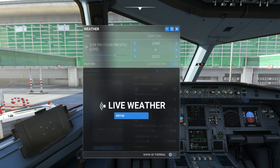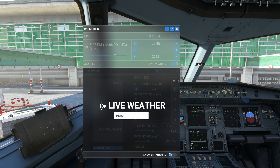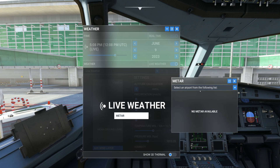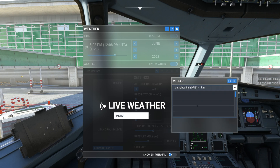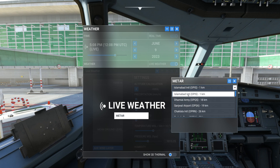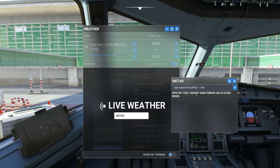If you click this option you see live weather information coming over here and it says METAR. This is the weather information, and if you click this you can select a list of airports near the airport you are parked at and select any of them. Right now I'm at Istanbul International Airport and I can click this to get the weather information.